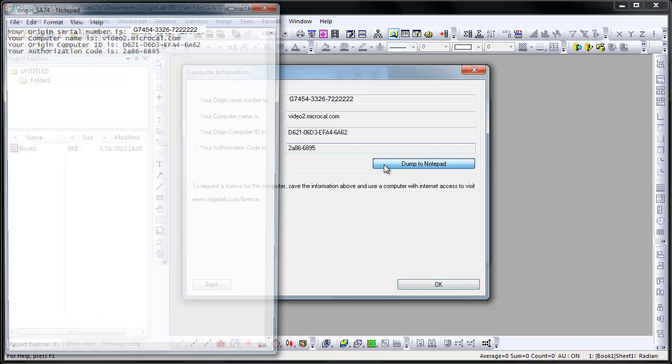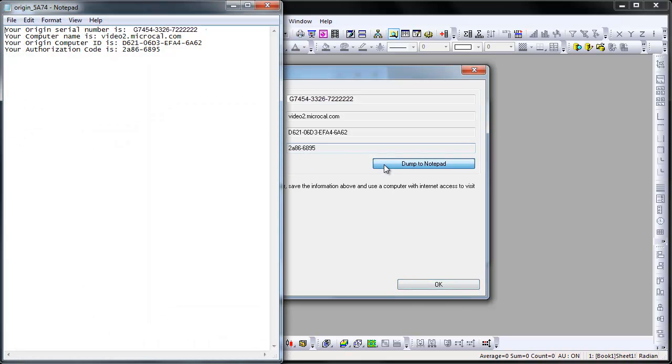If you click on Dump to Notepad, these details can be saved on a flash drive or disk so you can have the details on the computer that you will be using to obtain the license.